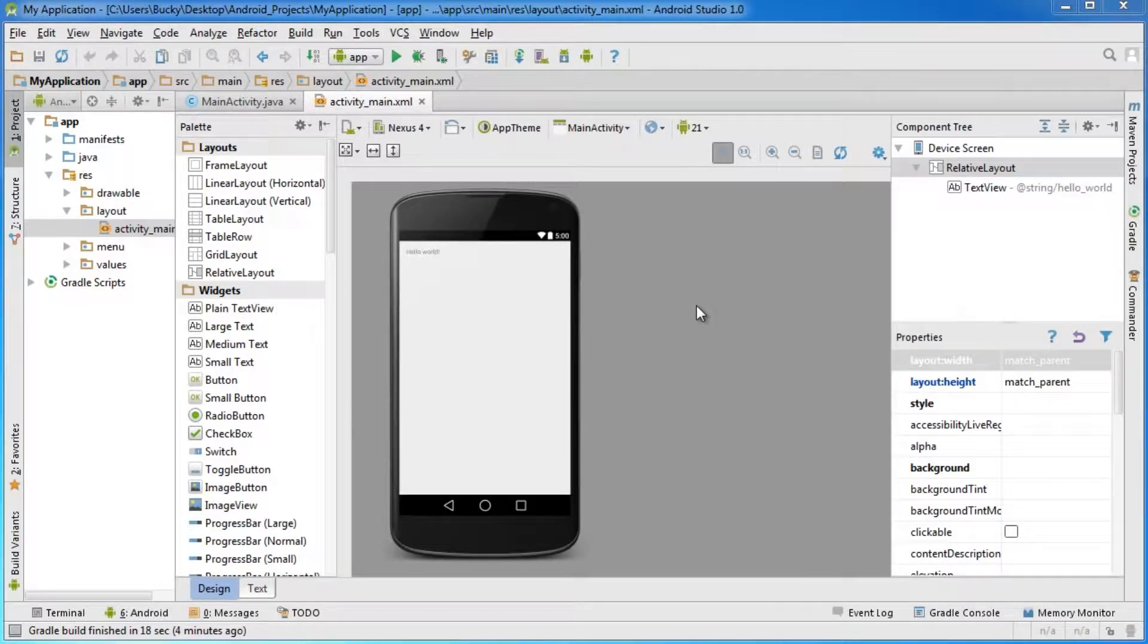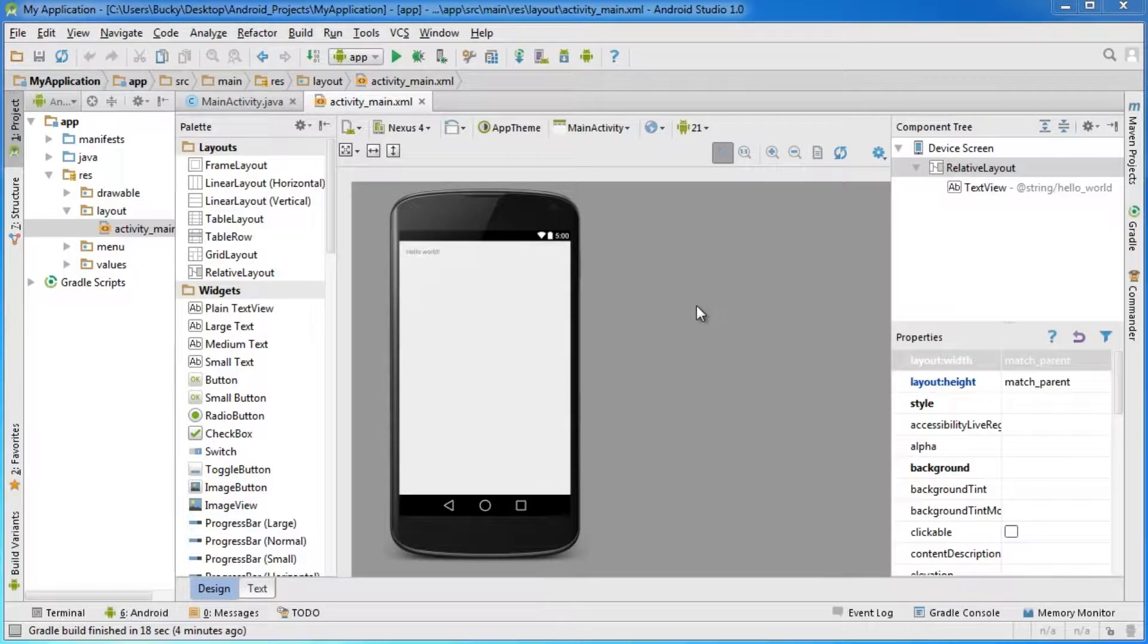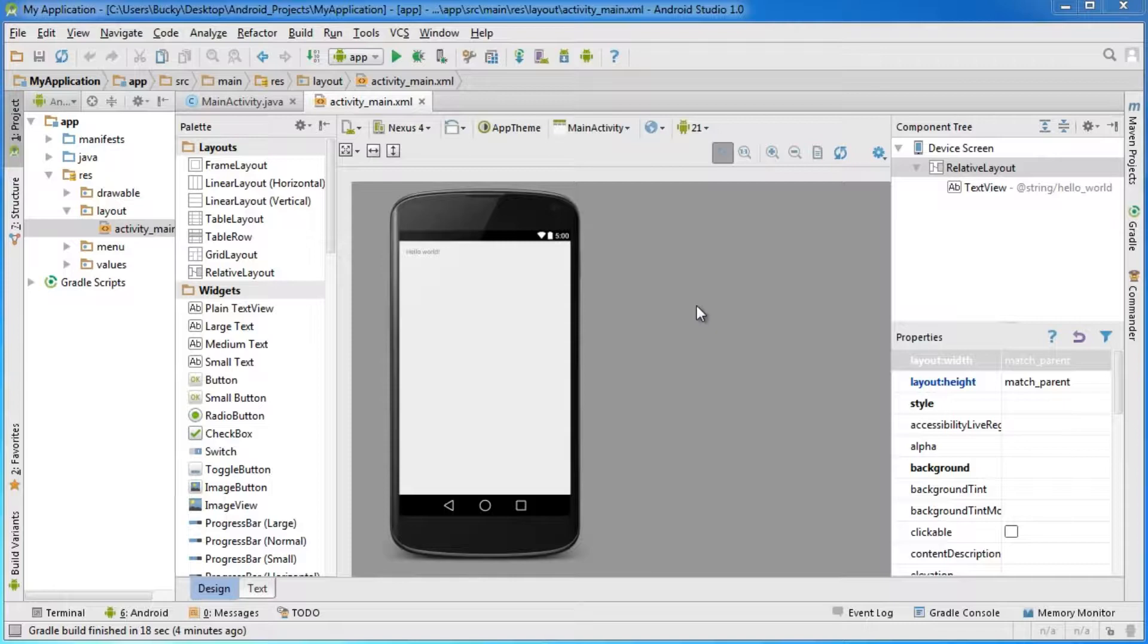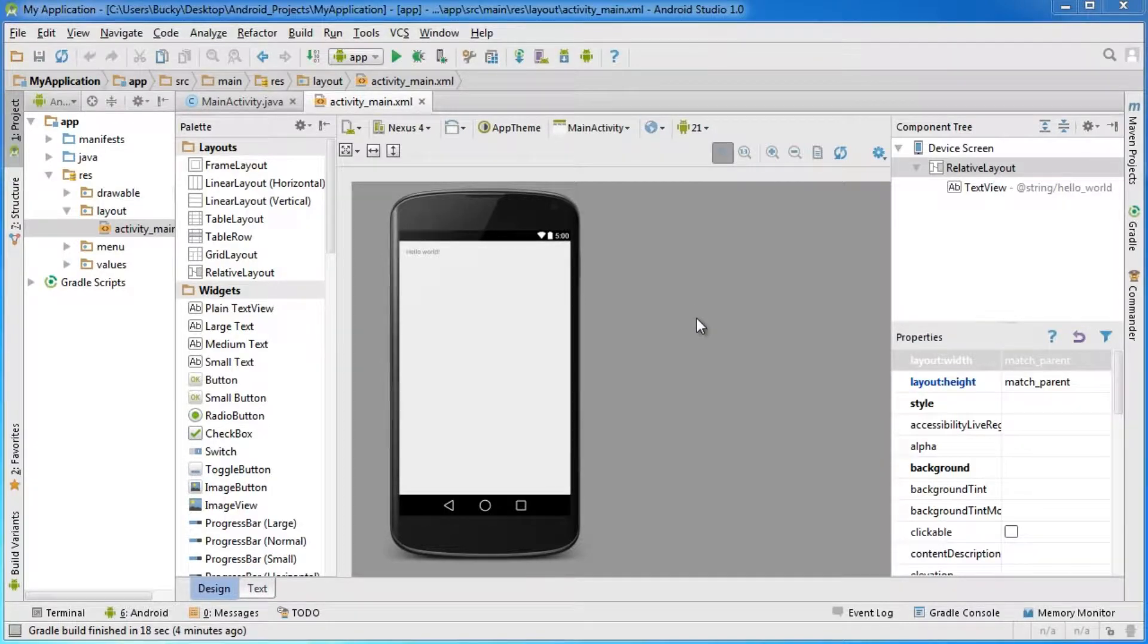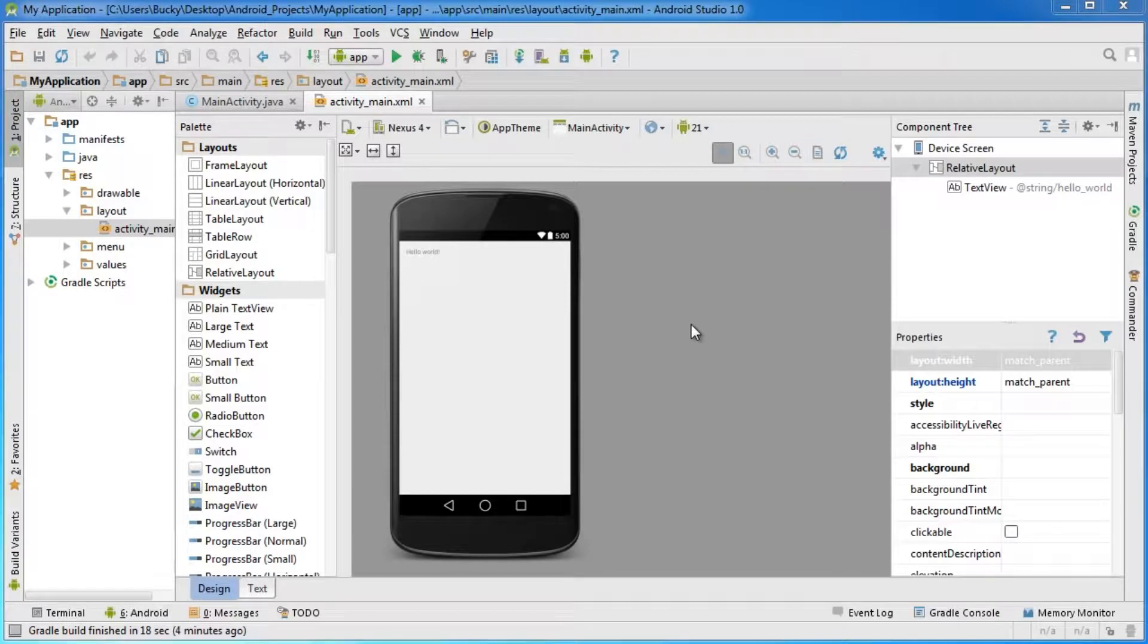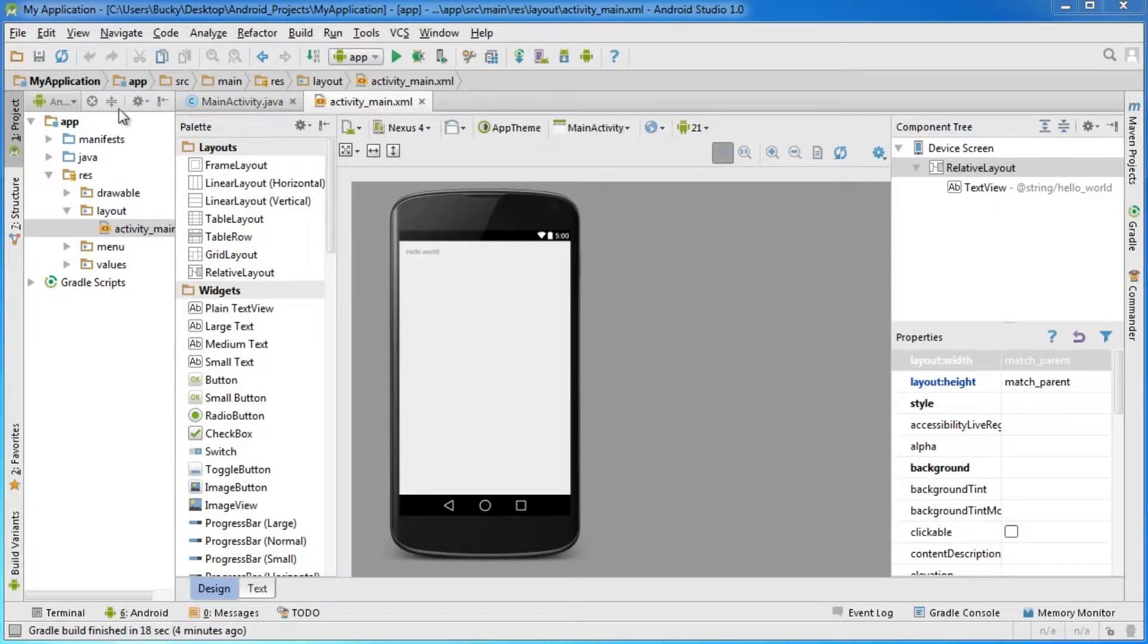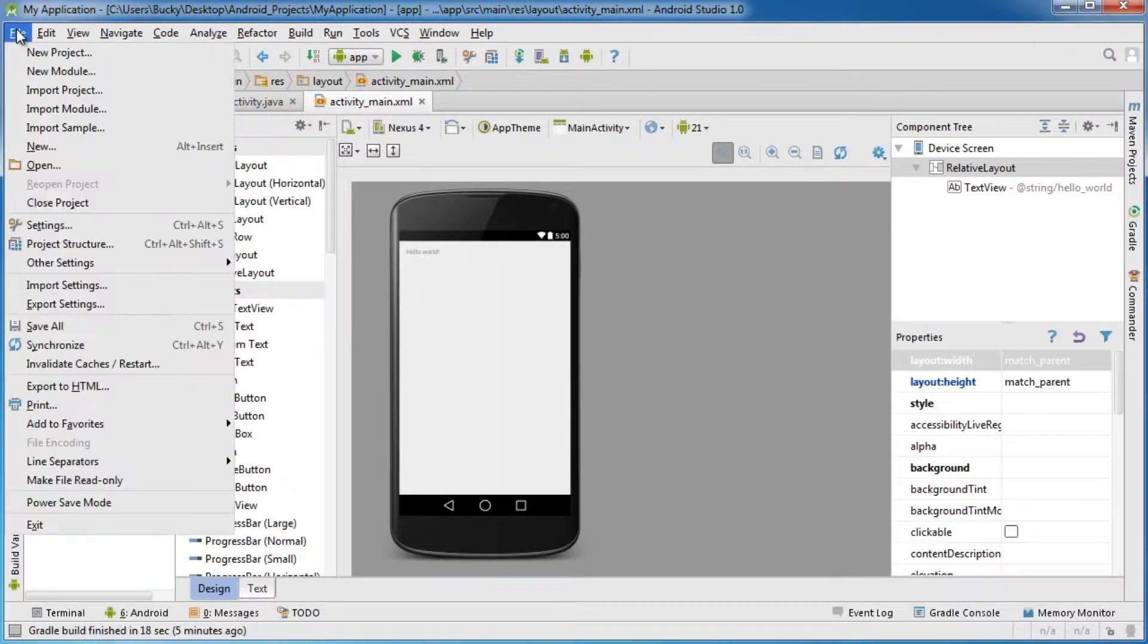A lot of you probably have an error that says Android Studio can't find the Android SDK or doesn't know where the Java JDK is, and Android Studio won't run how it's configured right now. If Android Studio has a problem finding either of those things, go to File